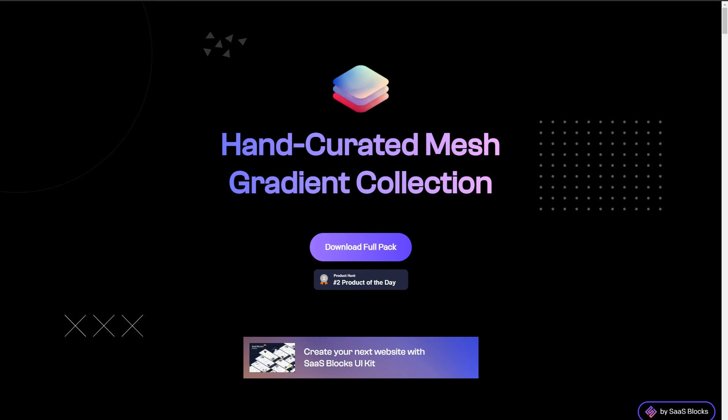Here is another hand curated mesh gradient collection. You can download these in high resolution image format.